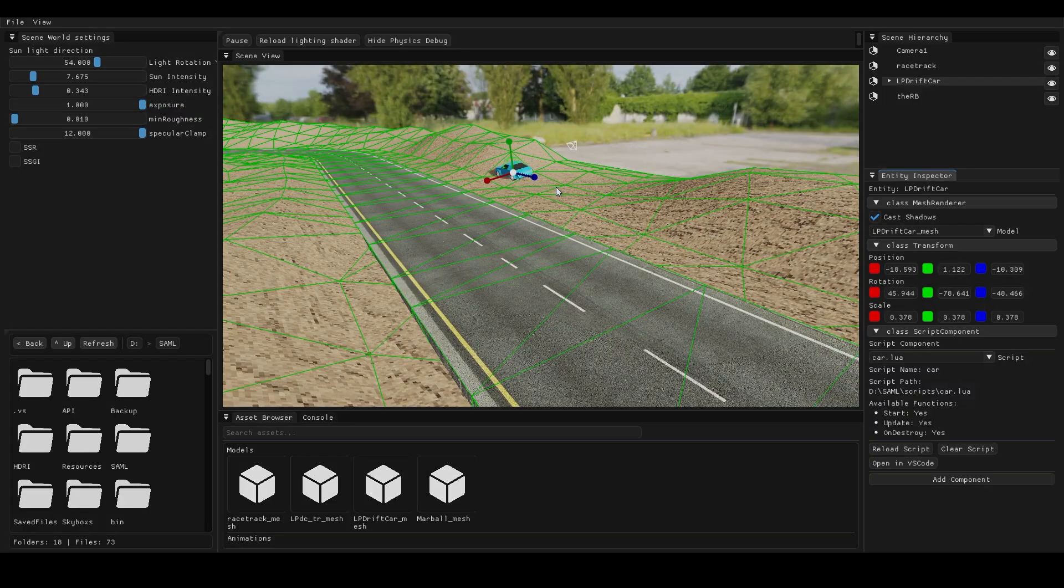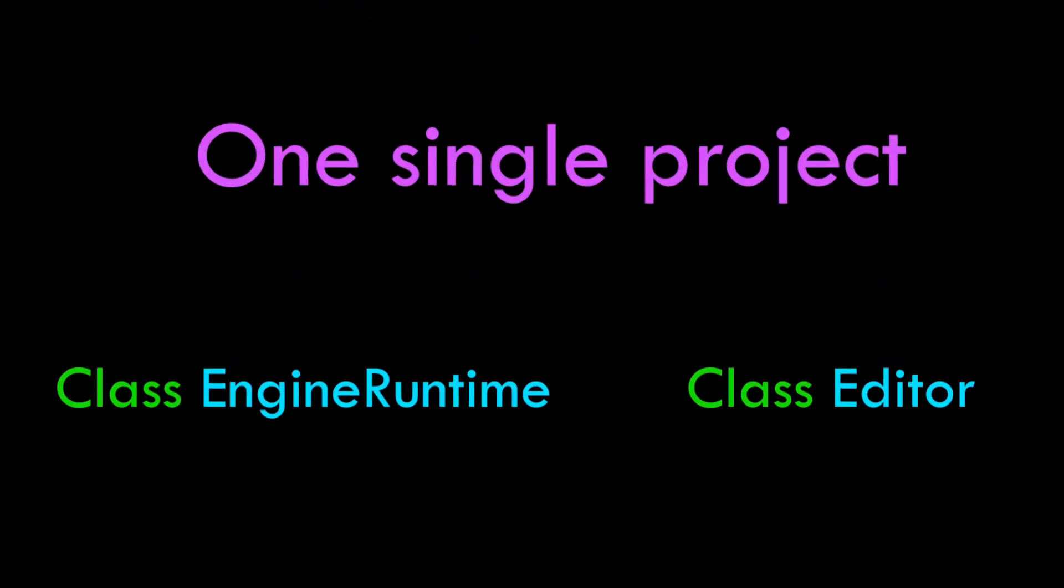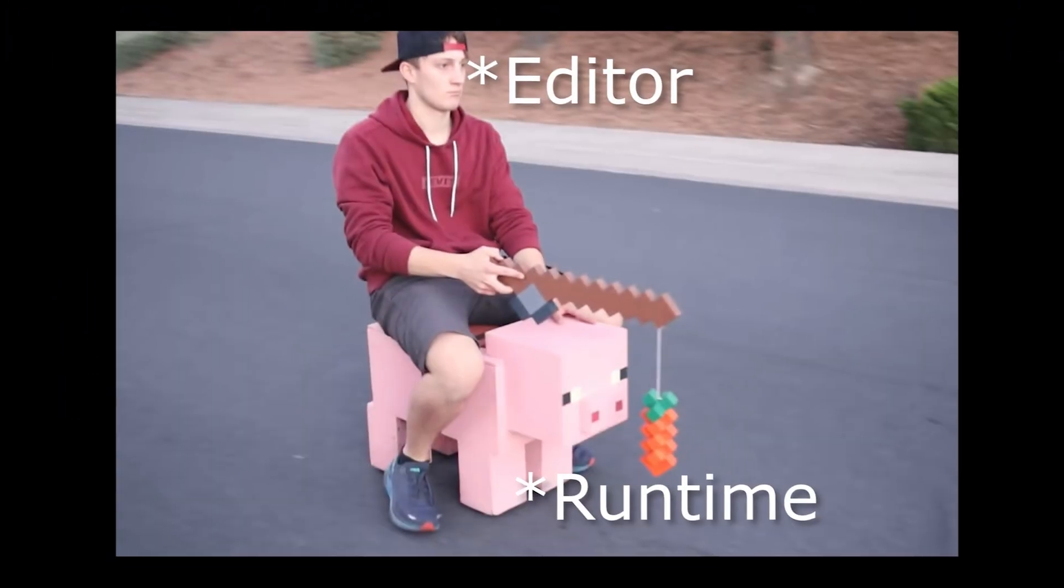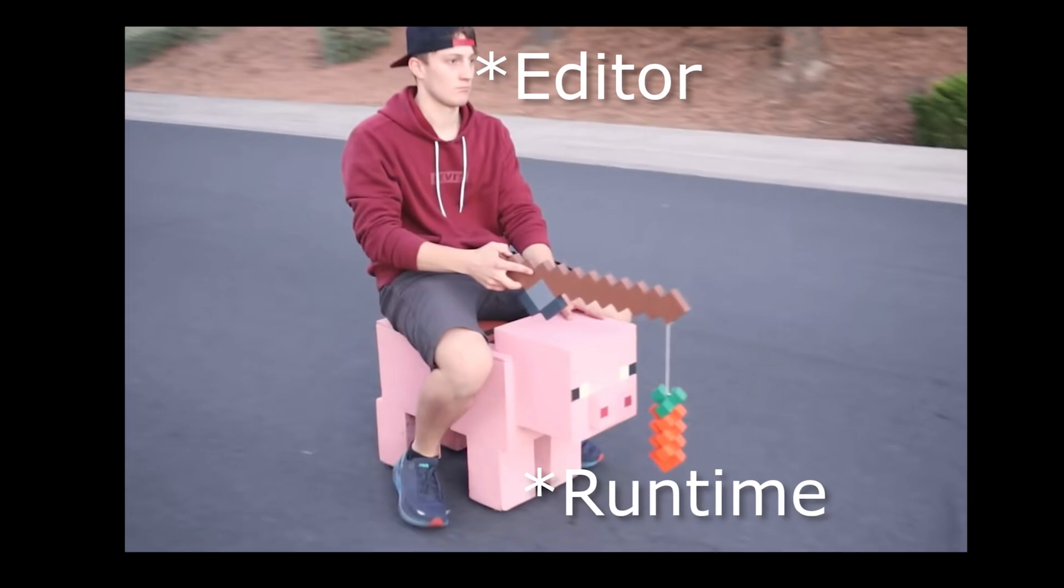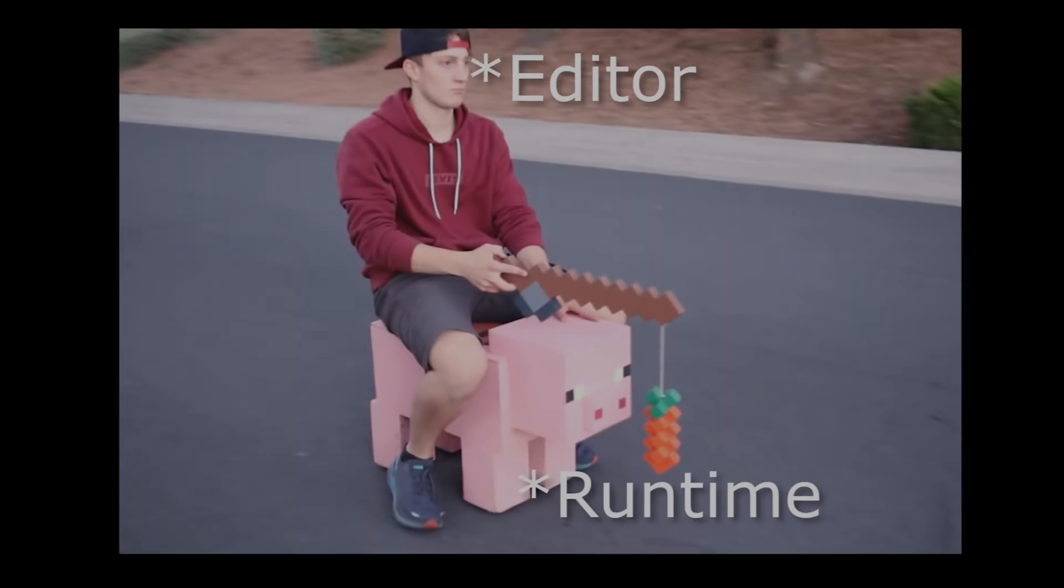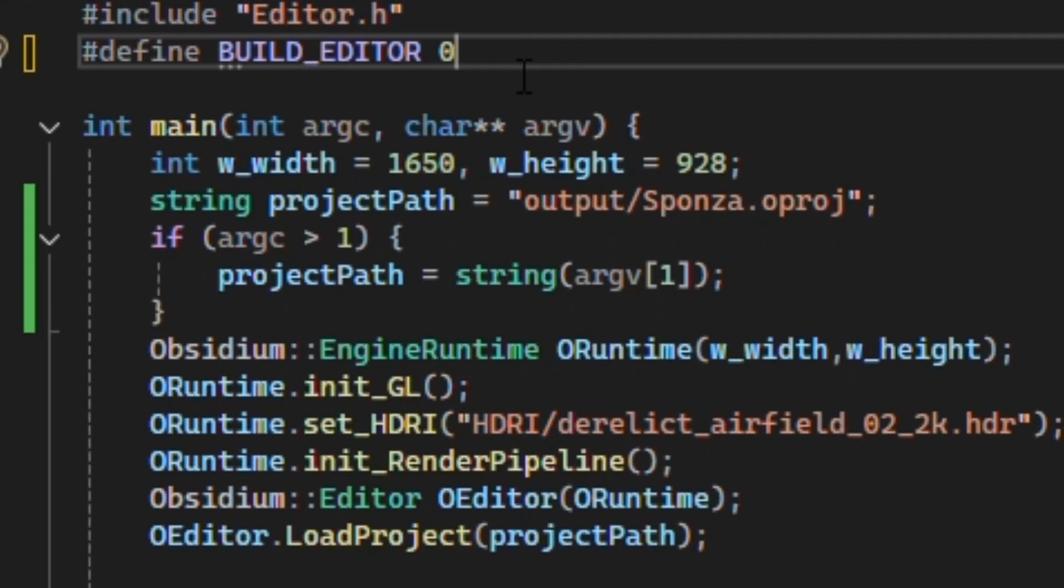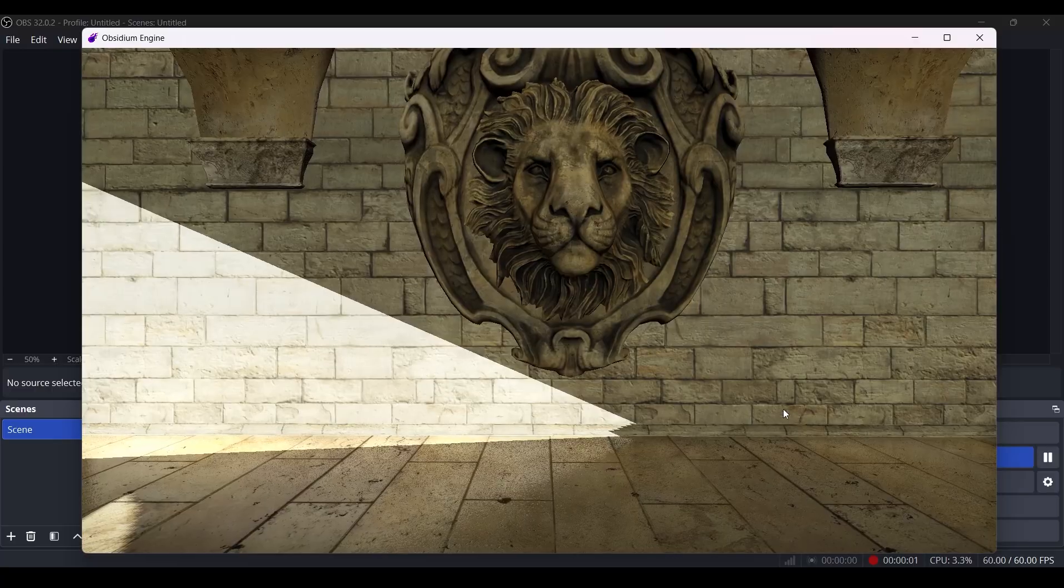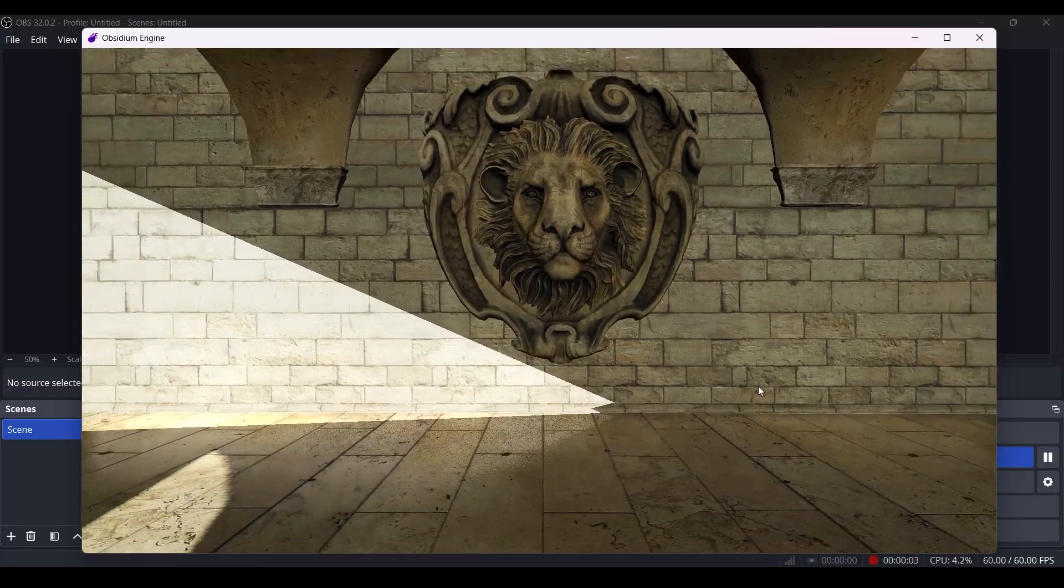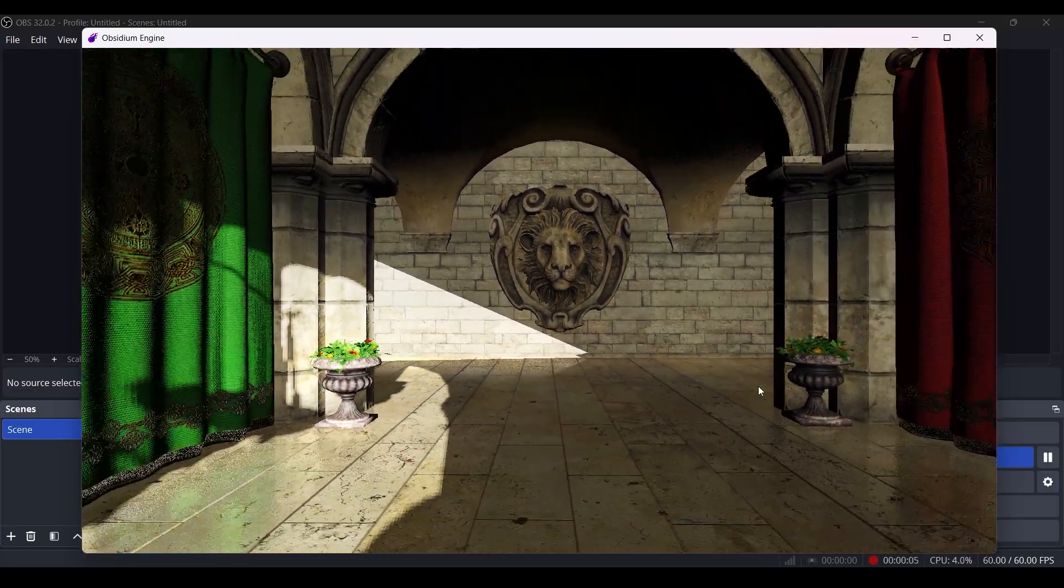One important thing - my engine runtime and the editor are separate classes but in the same project. The editor basically mounts onto the runtime so you can do all your editing in real time. I can just flip one macro to switch to build mode, and all the editor related stuff disappears and you get the pure runtime.